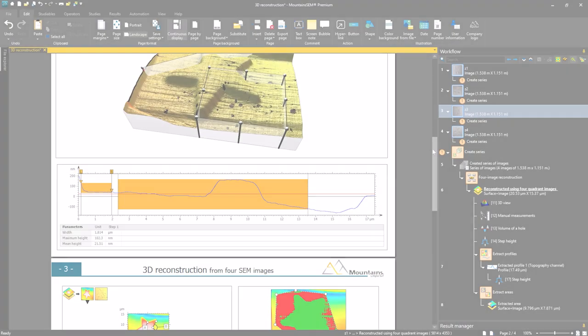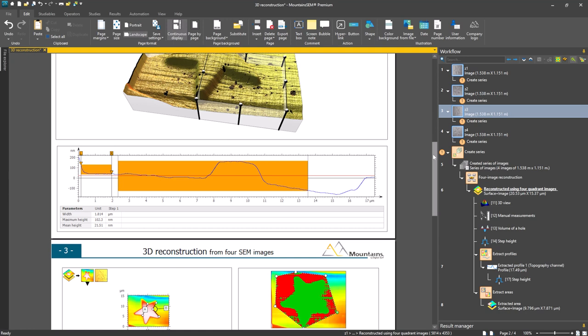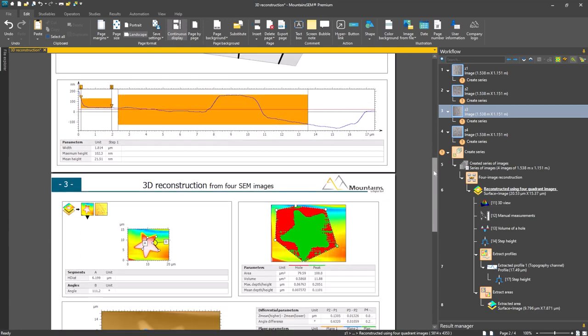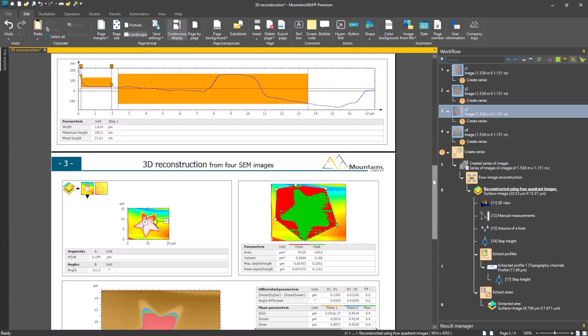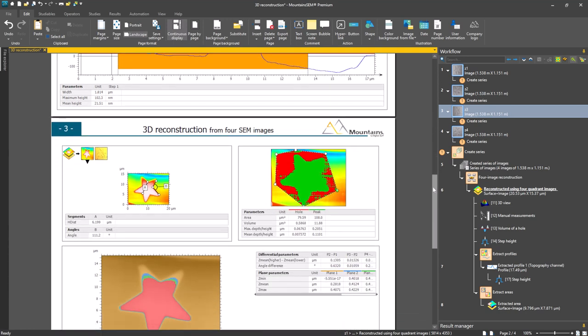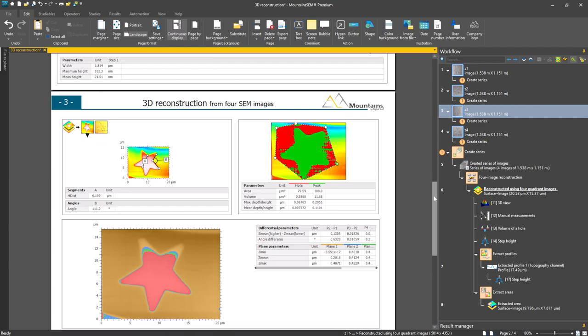You can now carry out measurements such as distances, angles, volumes, and step heights on this surface.